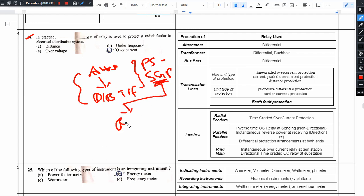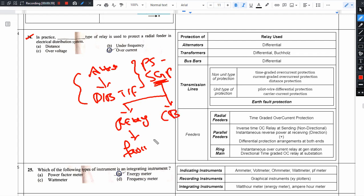First, we talk about relays. Relays have a fault sense — they sense faults the same way as the apparatus, mostly circuit breakers. If you isolate the circuit, the relay senses the fault and signals the circuit breaker to trip. If there is a fault, the relay operates and the circuit breaker trips.